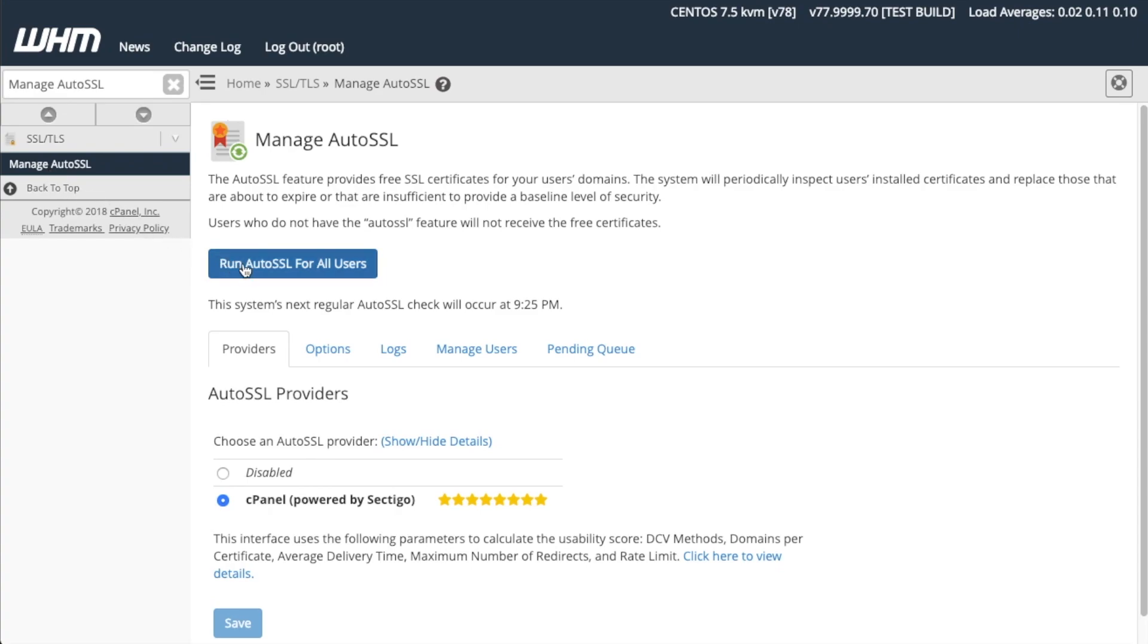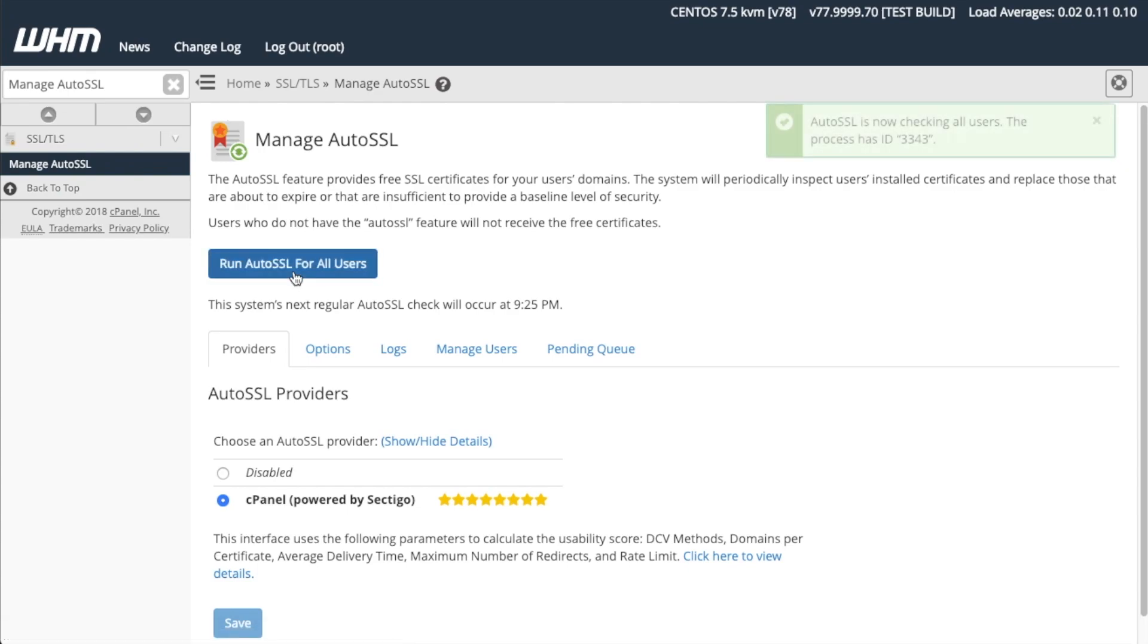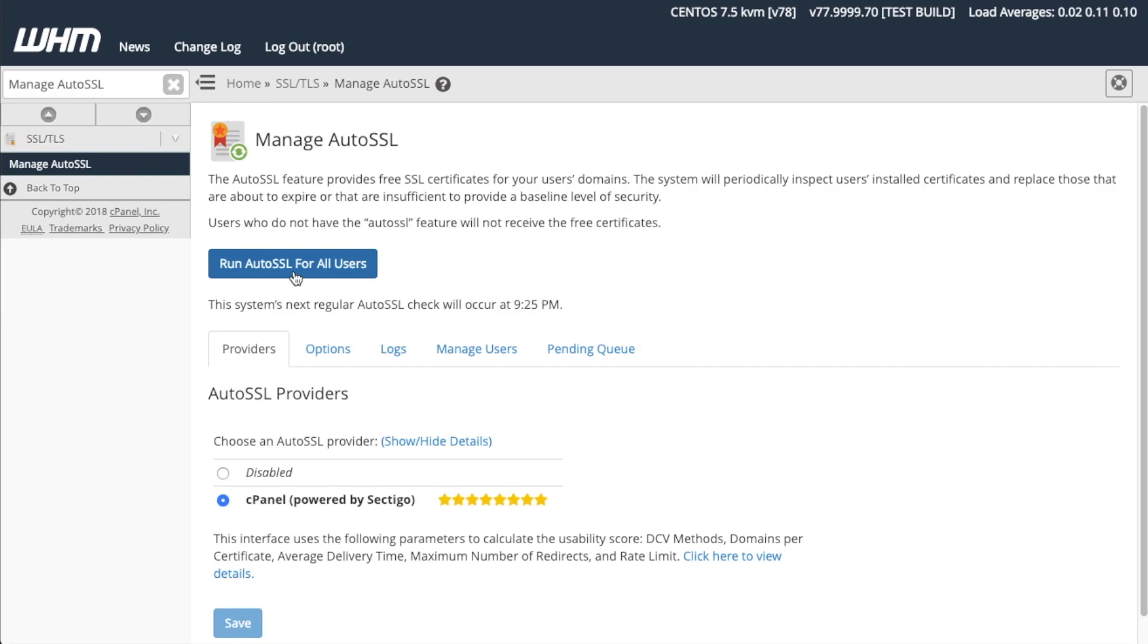You can click Run AutoSSL for all users at the top of the interface. This will run the AutoSSL feature for all users with the feature enabled. In other words, the system will attempt to install a domain-validated certificate for each domain for every cPanel account that has the AutoSSL feature enabled. So when you run AutoSSL, you attempt to secure a domain or domains with domain-validated certificates. However, the system automatically runs AutoSSL, so under most circumstances, you will not need to run this.